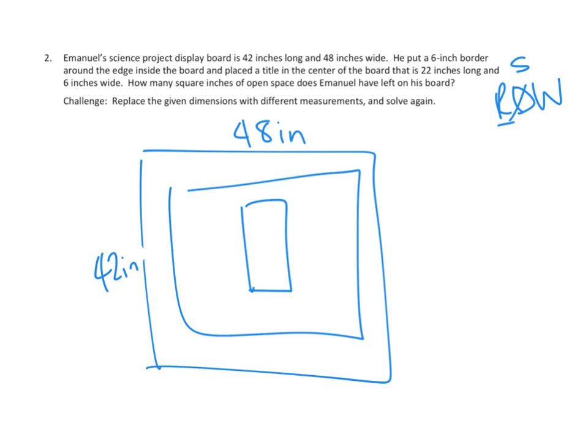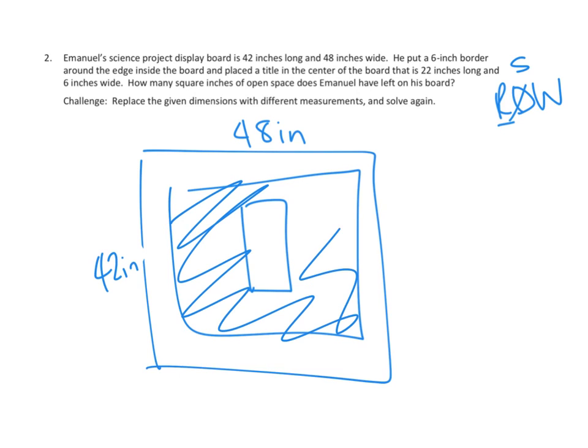And then the question is really, what is this area? And of course, we don't have a formula for an area of a rectangle with a rectangle cut out inside of it, so we're going to have to figure that one out.